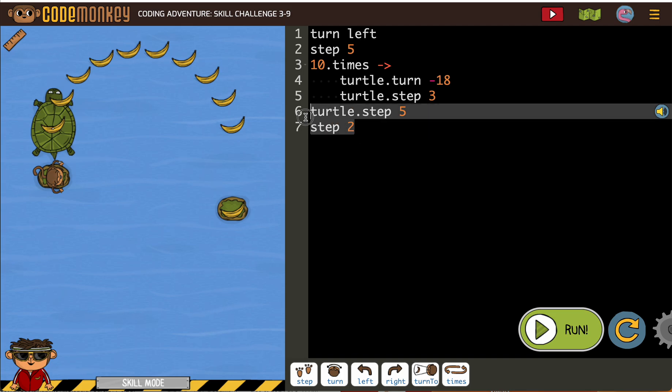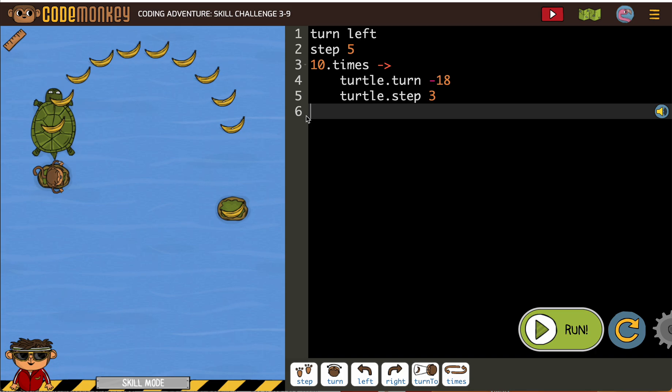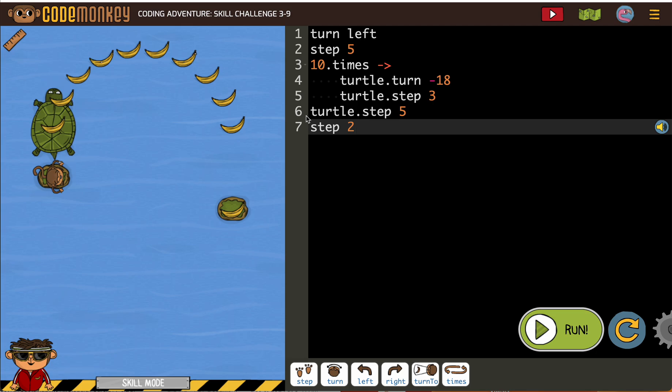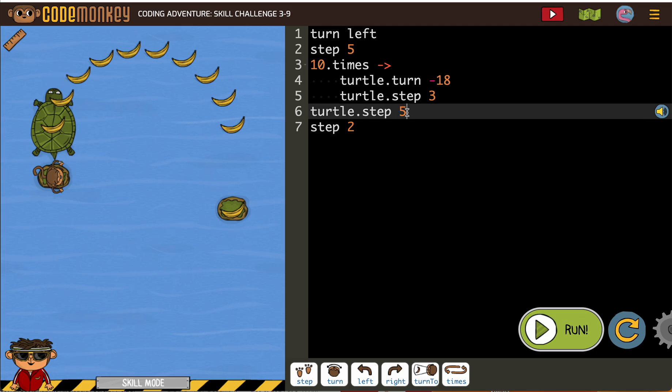We could always remove this if we wanted to, to test just our loop. But I'm going to put it back. I'm going to go ahead and change this to a 10.